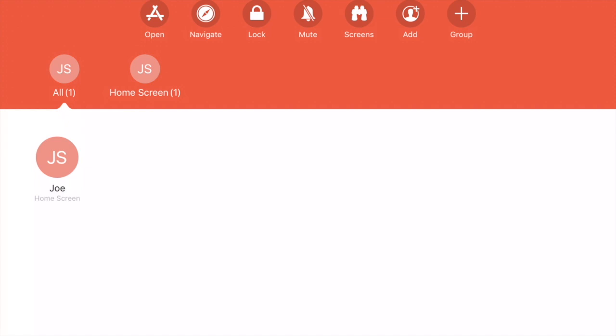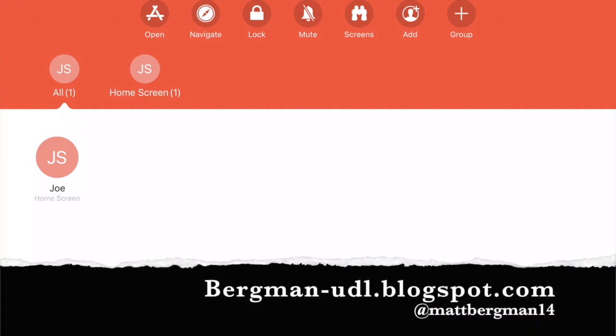For more information on Apple Classroom and other tools, check out my blog: Bergman-udl.blogspot.com.